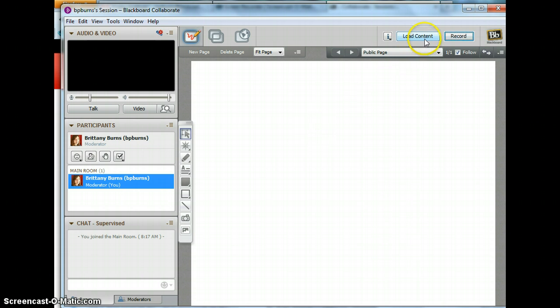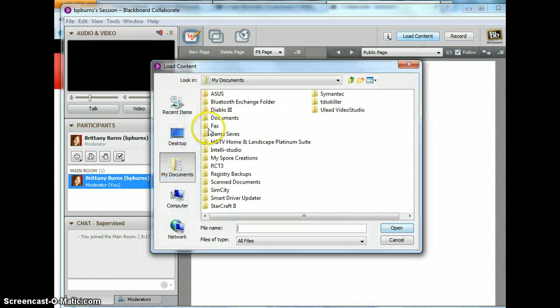Notice the button right next to it says Load Content, to load your PowerPoint into the space. This is what we do — we hit Load Content.